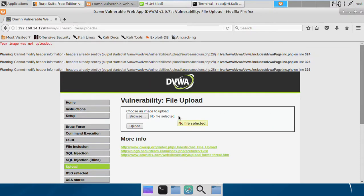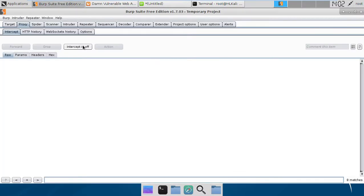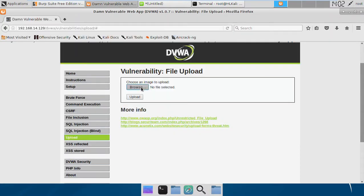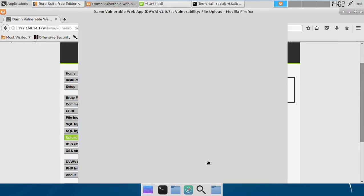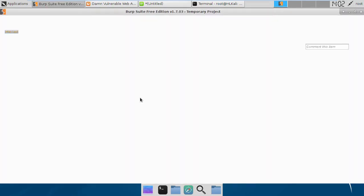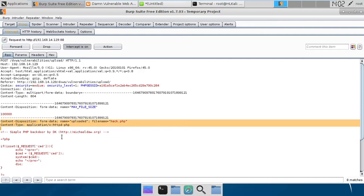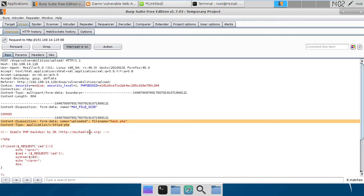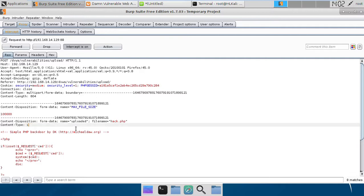The reason the file is not uploaded is that at medium level it actually checks for the content type of the file. Here you see we are uploading this file hack.php to this name parameter uploaded, and the content type is application/x-http-php. The server actually checks this content type to decide whether the file is actually a PHP file or not. If we change this to something like image/jpeg...